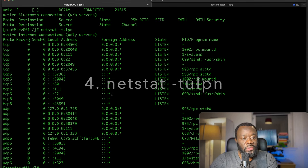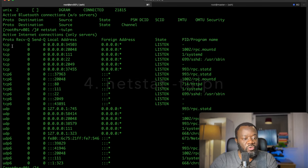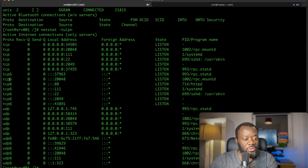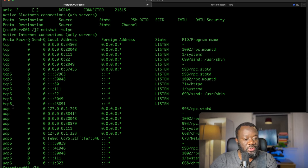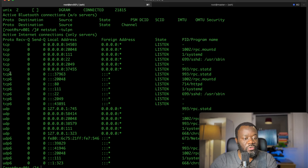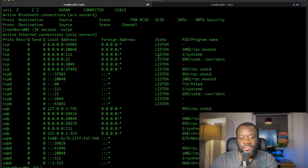You get all this information about TCP and UDP connections, IPv6, tcp6 and tcp4 (that's the normal TCP we're used to), local address, foreign address, the state of the connection, the PID and the program name.